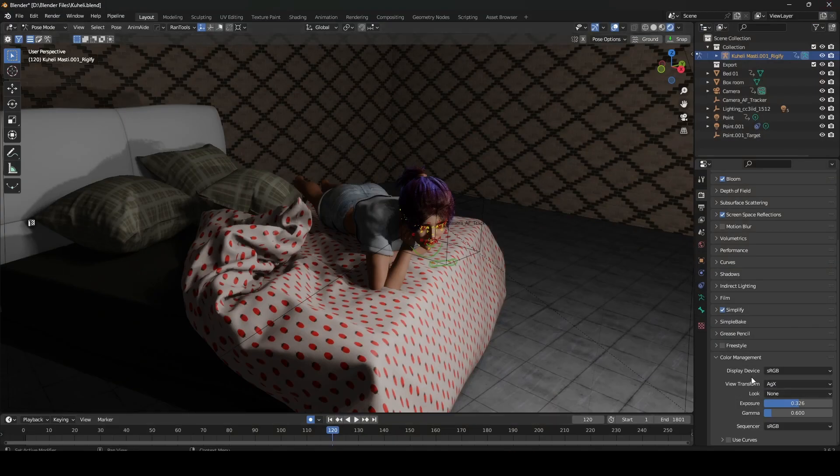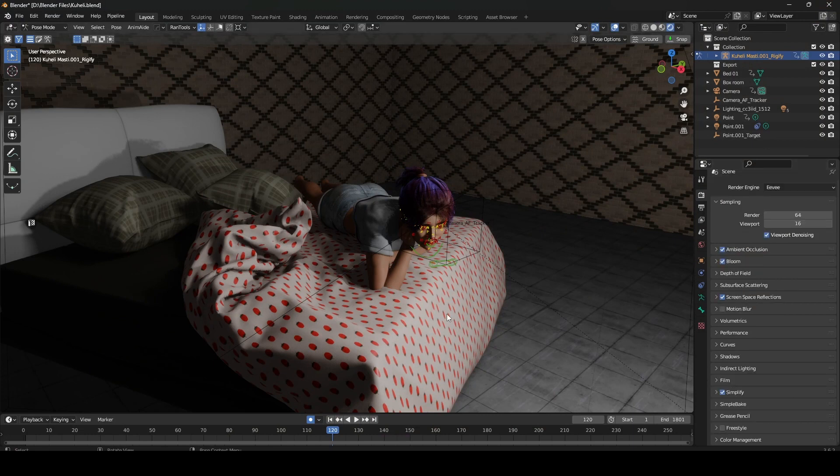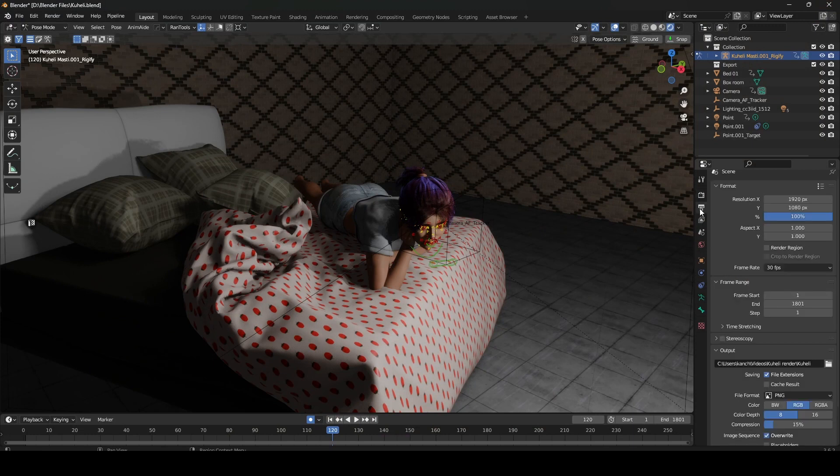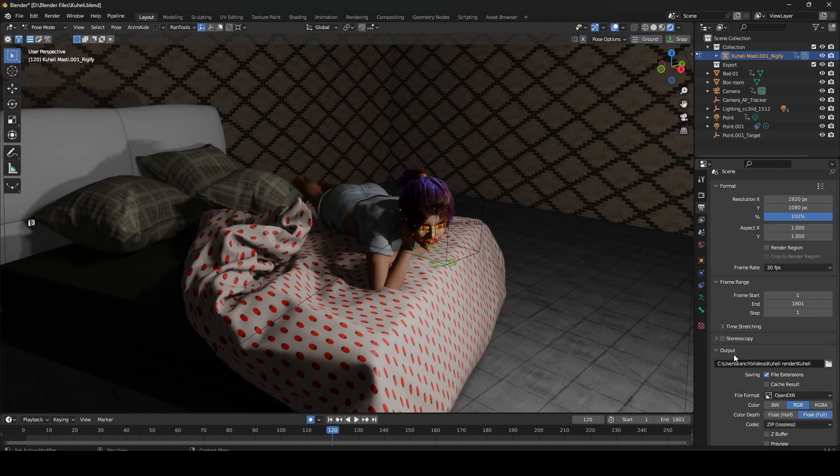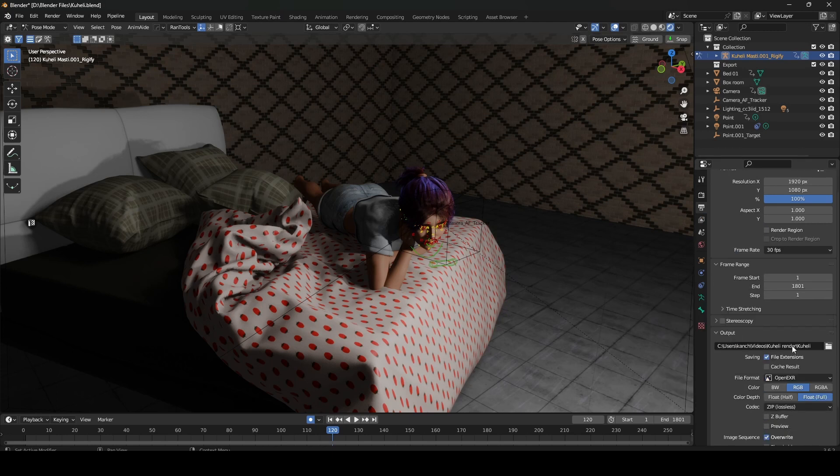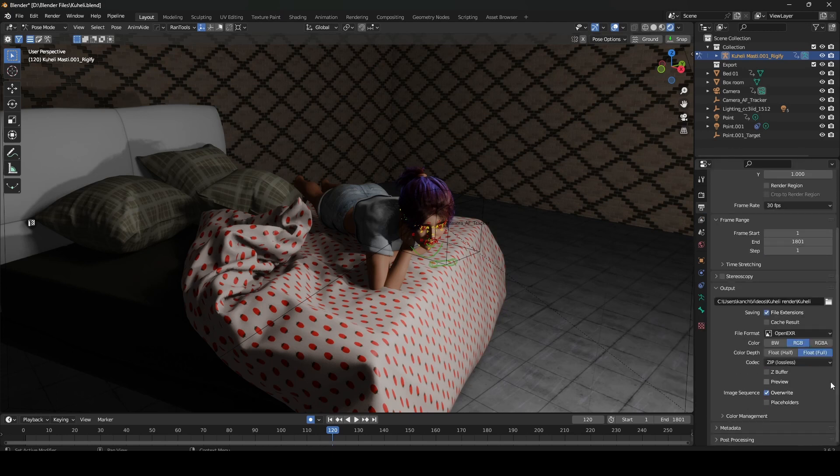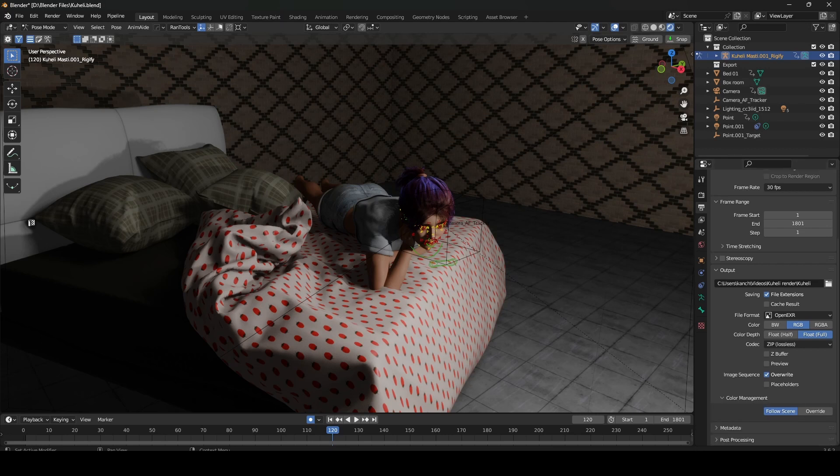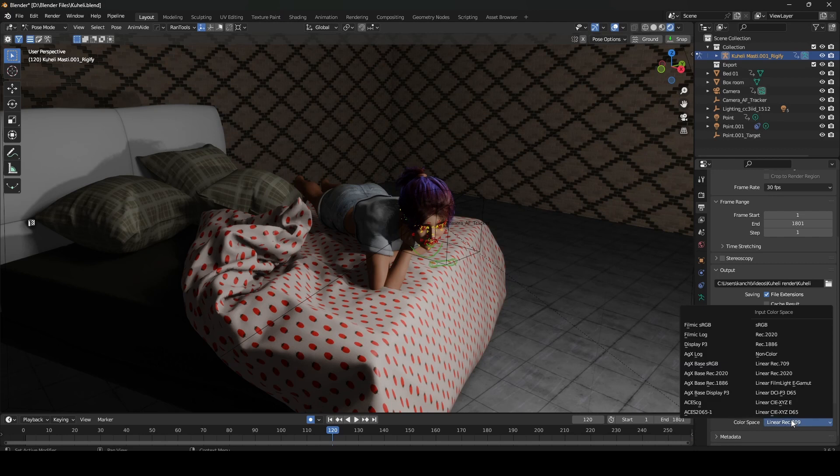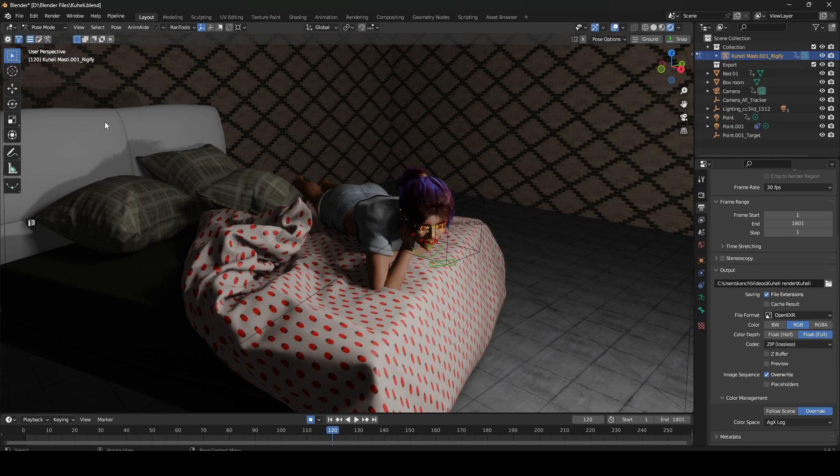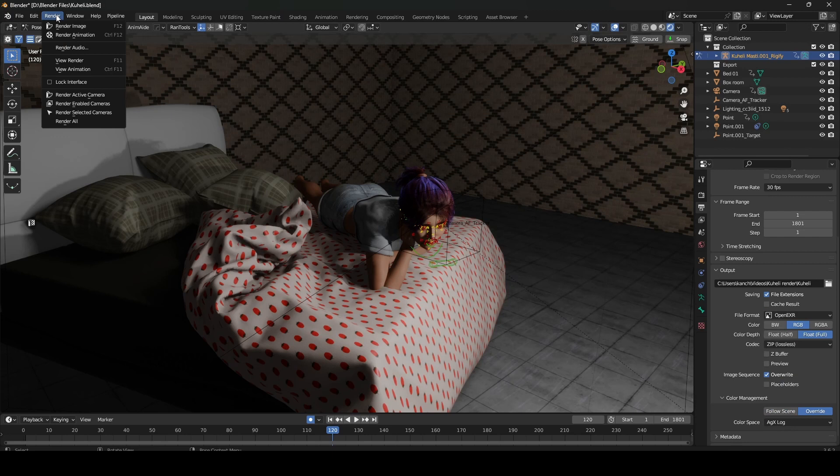So now if you want to render, always render in OpenEXR file format. In color management override, instead of Linear Rec 709, you should use the AGx Log. And I'm going to render it and I'll be back when the render is completed. So my animation is over.